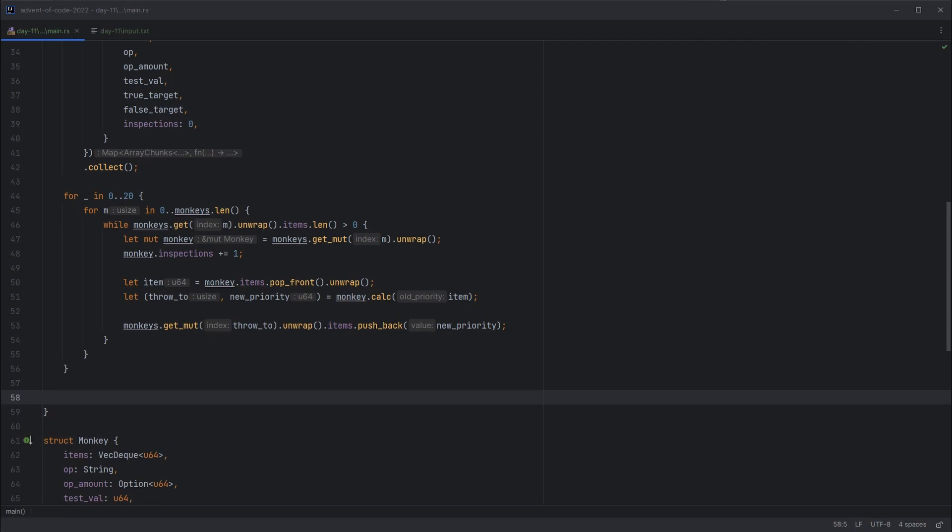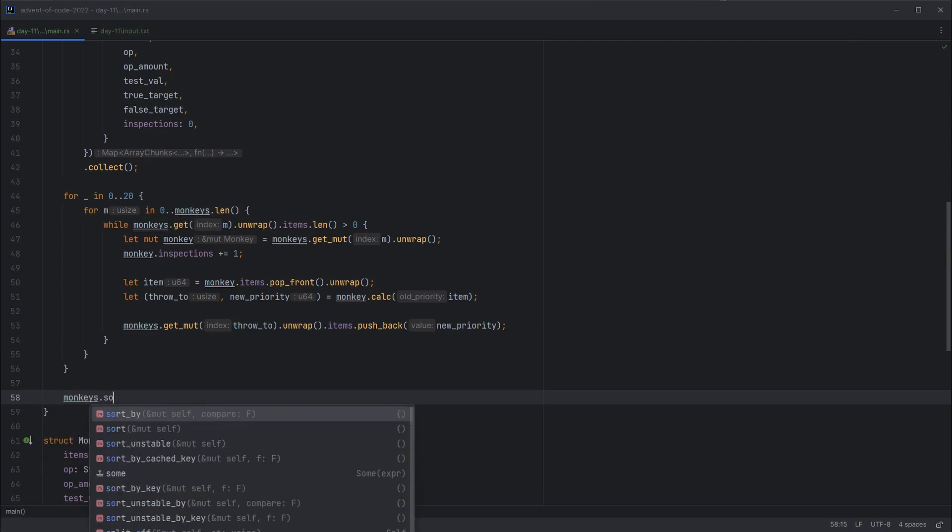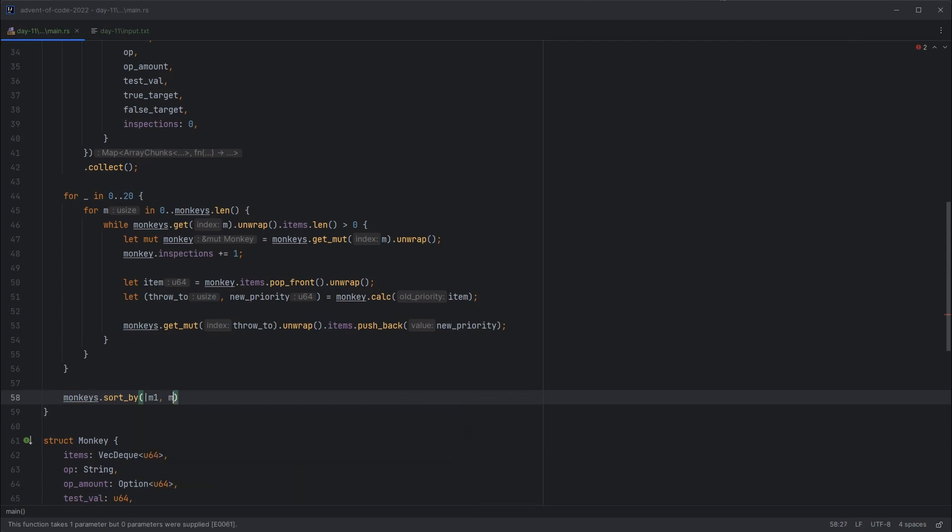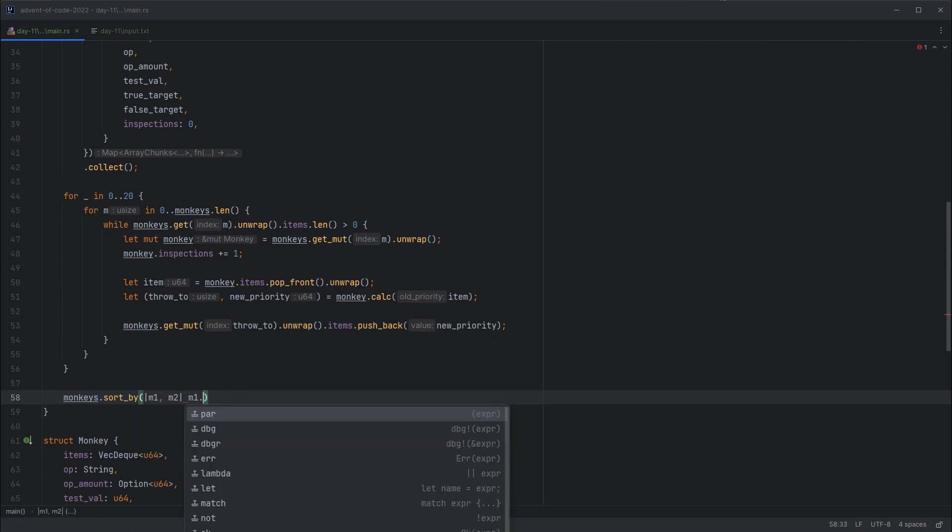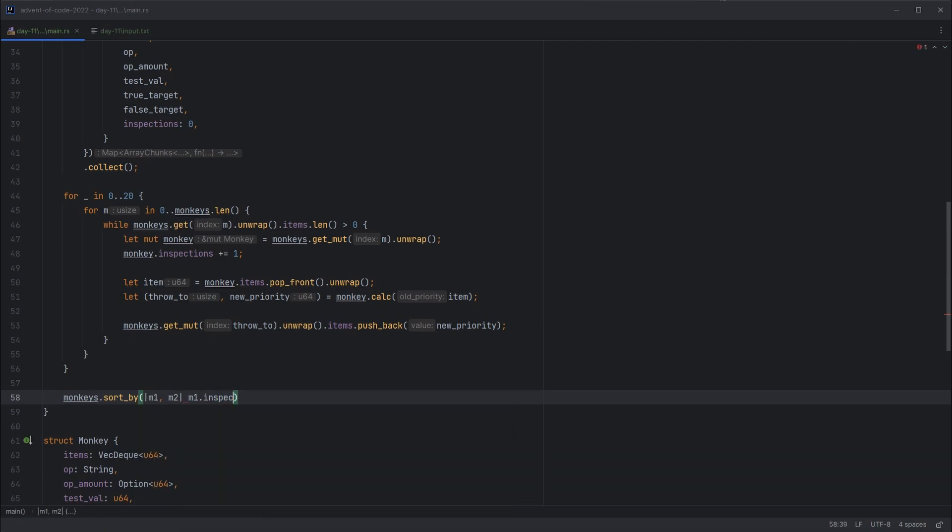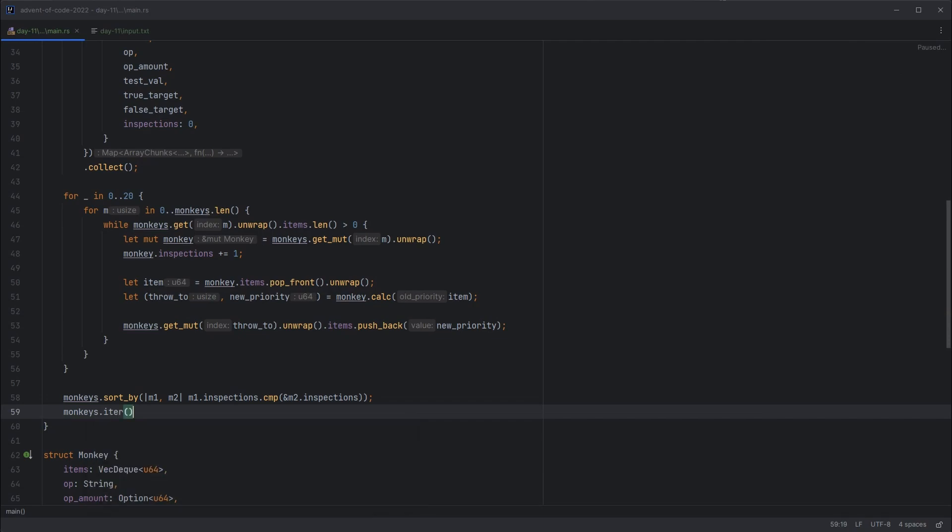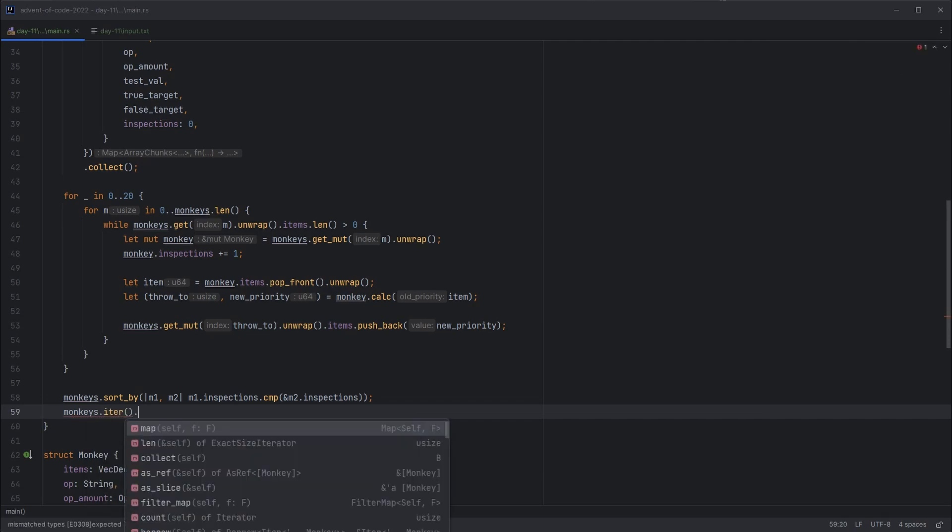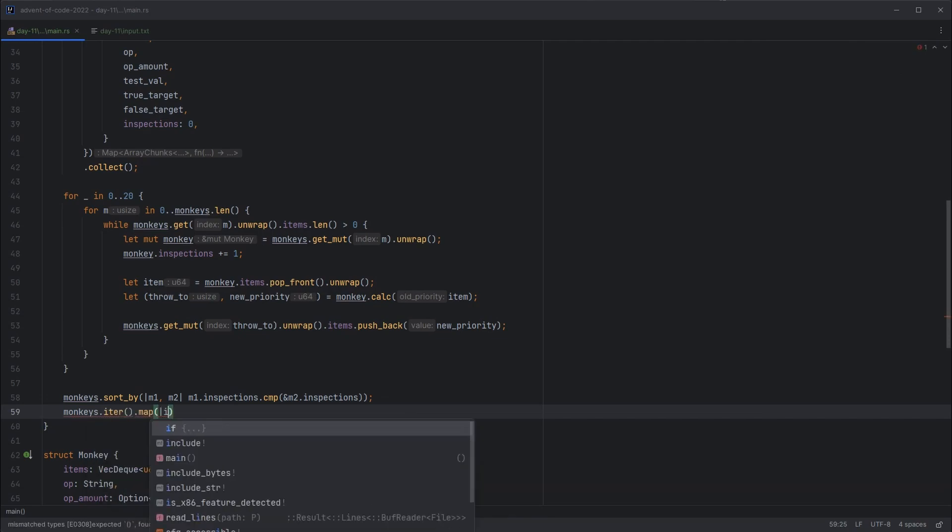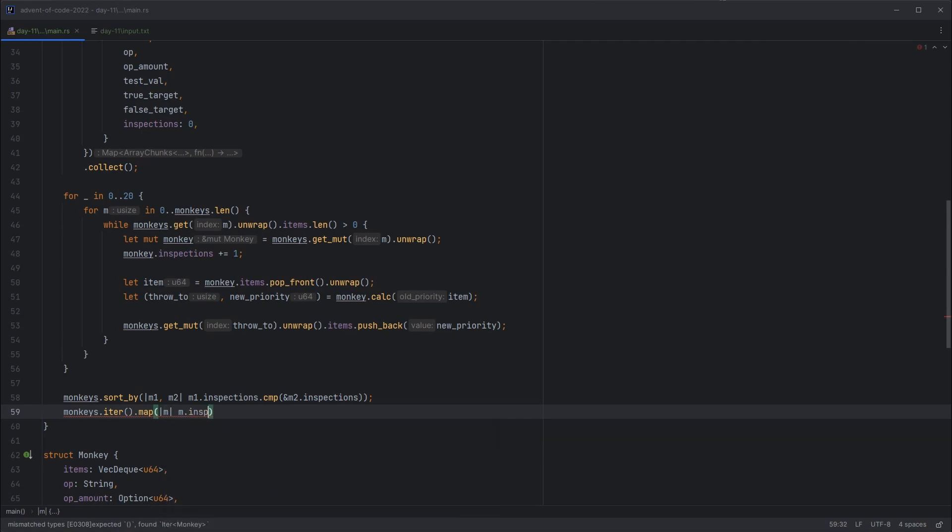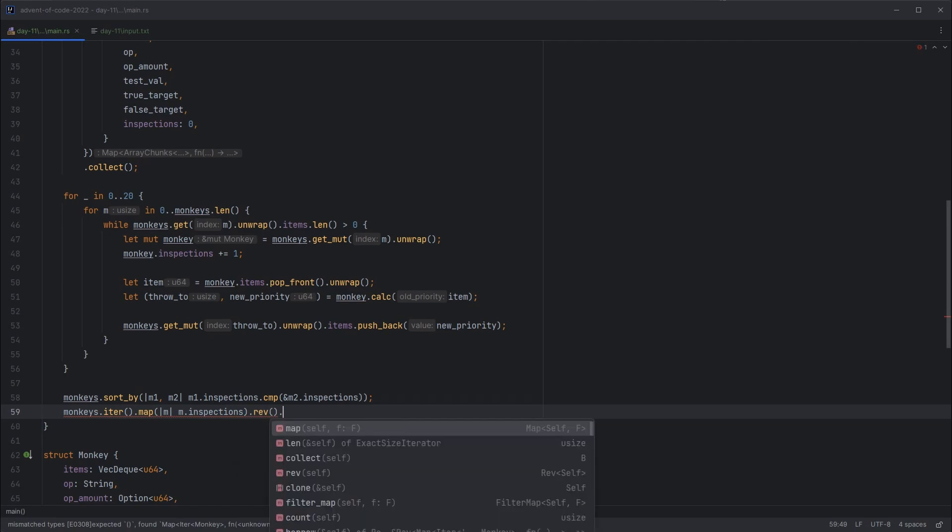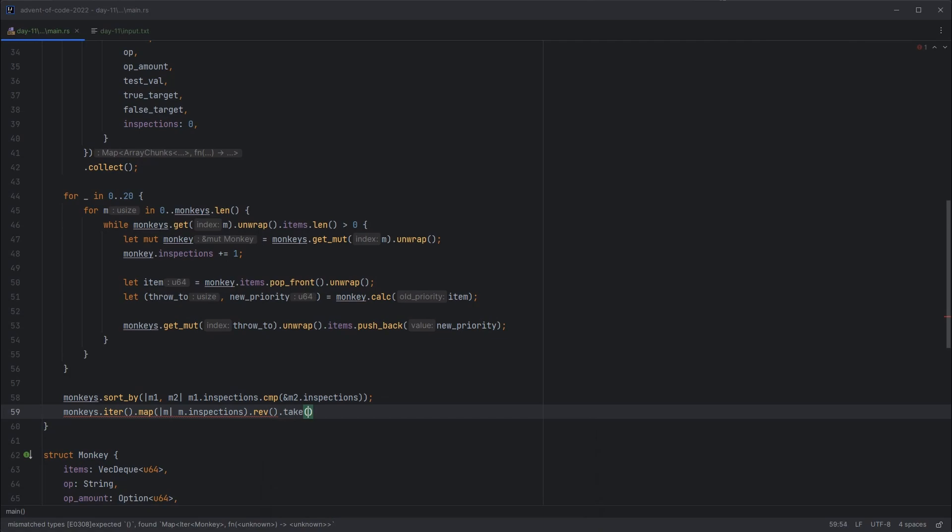Finally, we want to find the monkeys who've done the most throws or the most inspections. So we find the top two and multiply their number of inspections together to get a monkey business number. So monkeys, we'll sort it, and we'll take monkey1, monkey2, and we'll do monkey1.inspections compare with a reference to monkey2.inspections. So that's been sorted in place. Then we can take our monkeys, iterate through them. We can map to just get the inspections out. Then we can reverse that, because we want to take it not in ascending order, but descending order to get the top two.